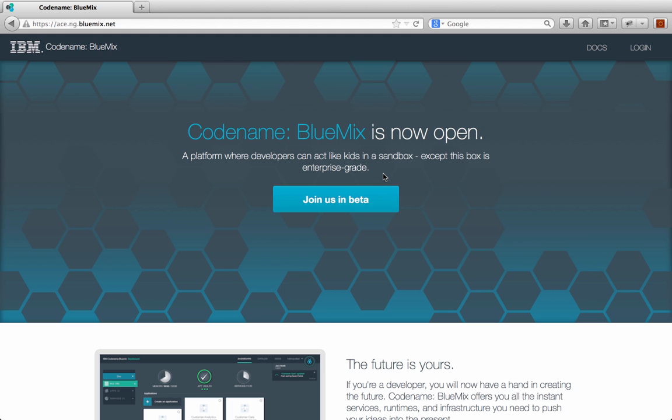As you're all probably aware, Bluemix is IBM's new platform as a service offering. It is based on an open source project called Cloud Foundry and is currently in open beta. What that means is basically anyone can join the beta, you just need to sign up and request access.